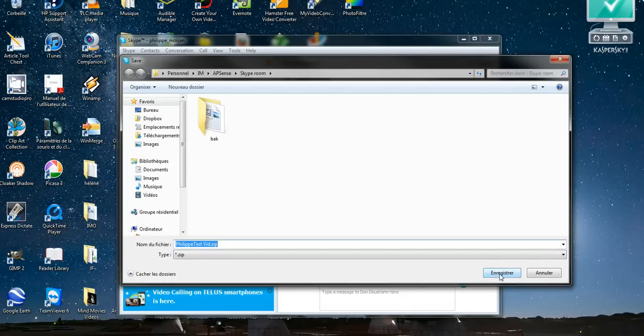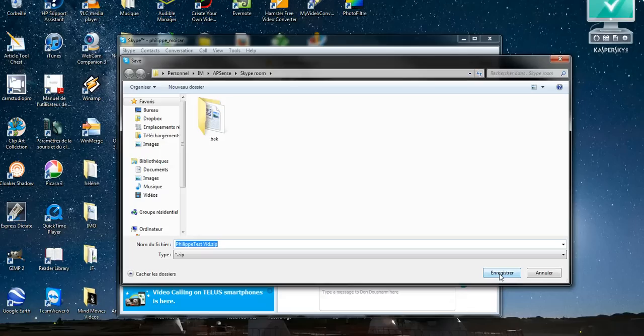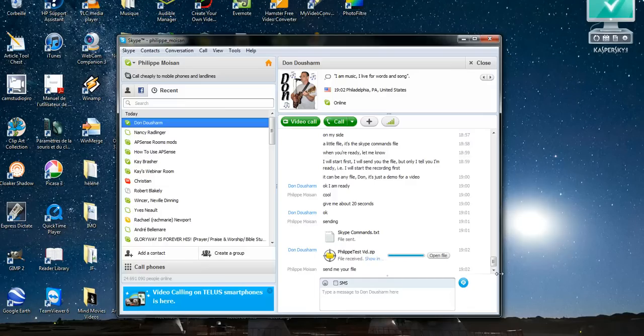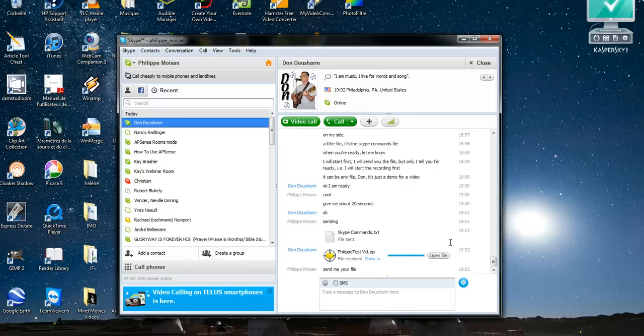So it says enregistrer, which is record, oh no, I mean save in English, my PC is in French. So I click on enregistrer to save it, and well, it was a little file, so it was done real fast.